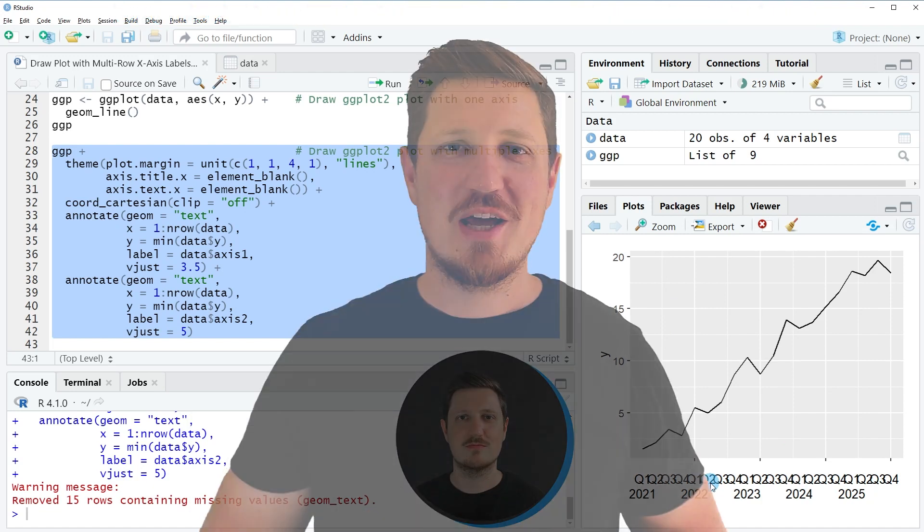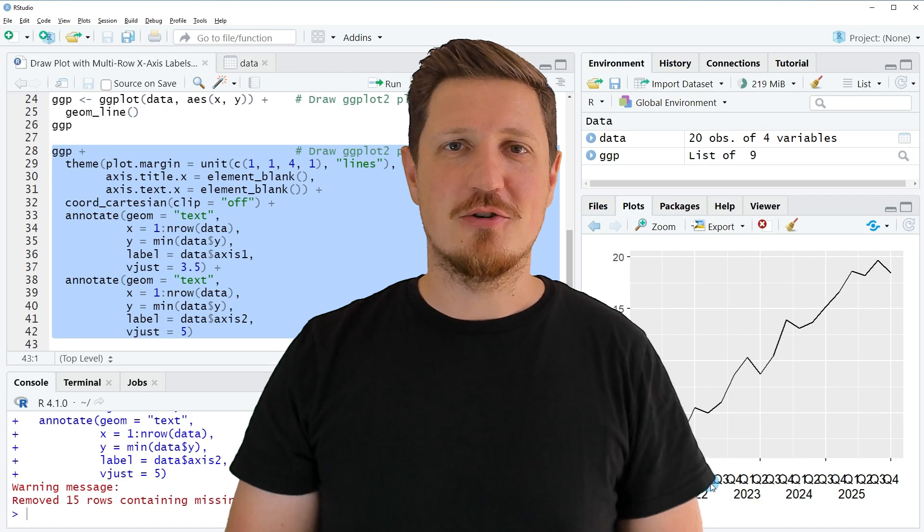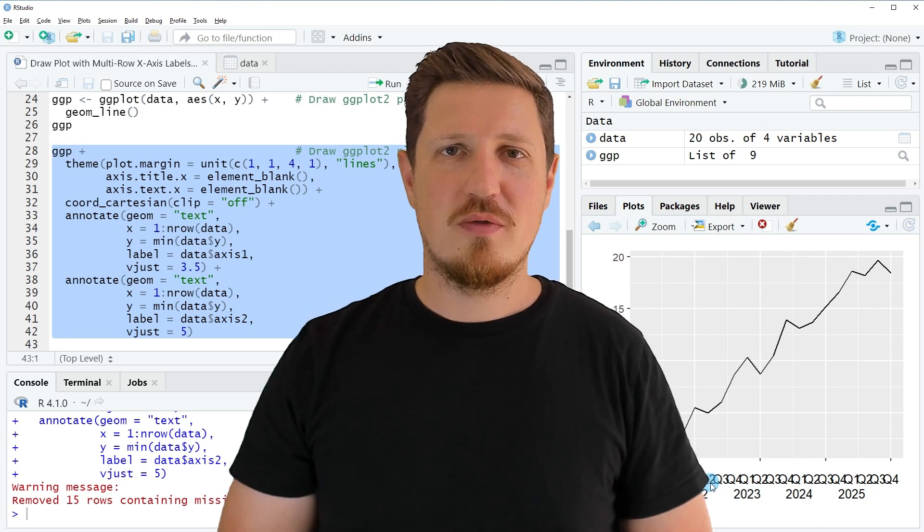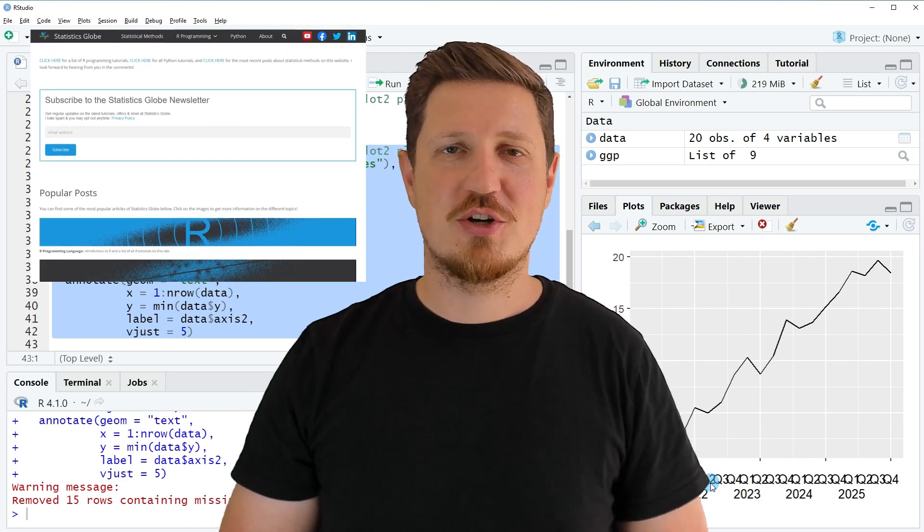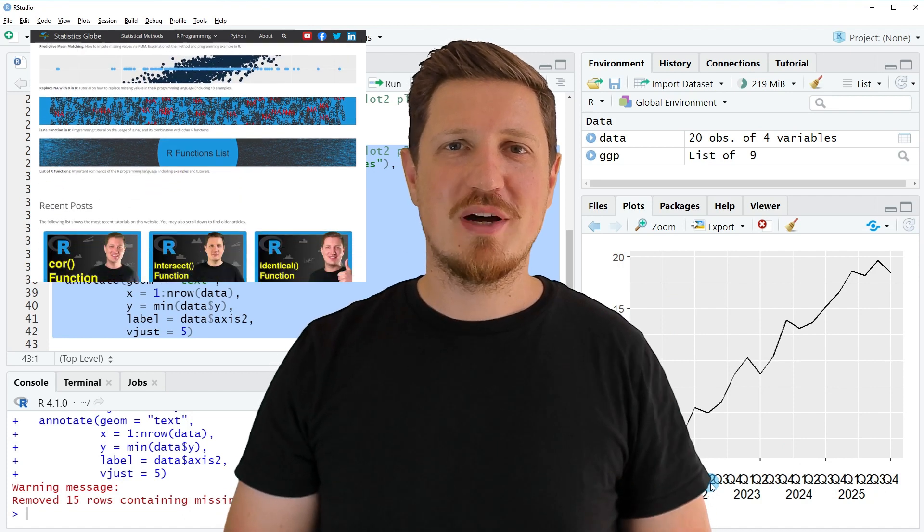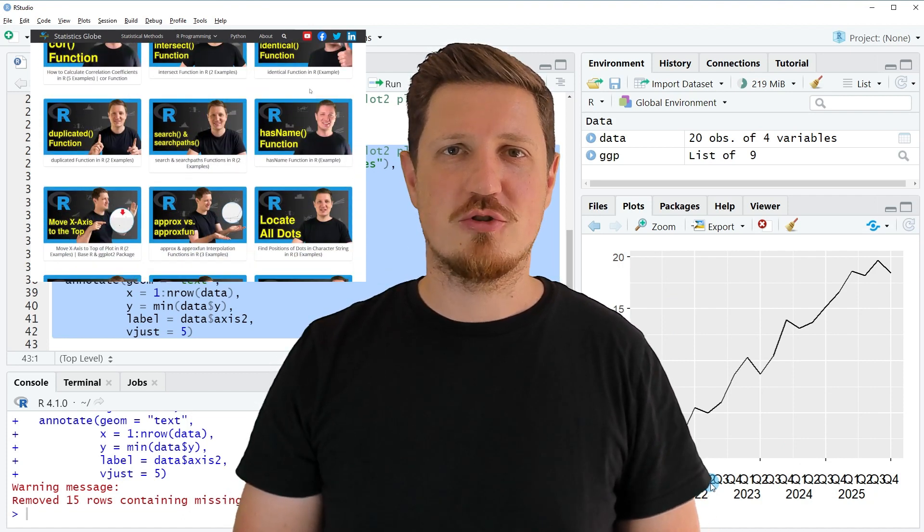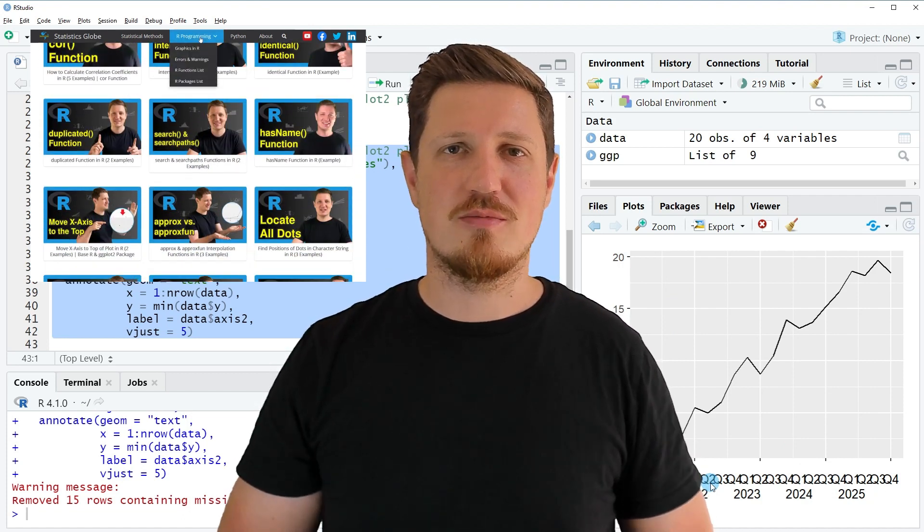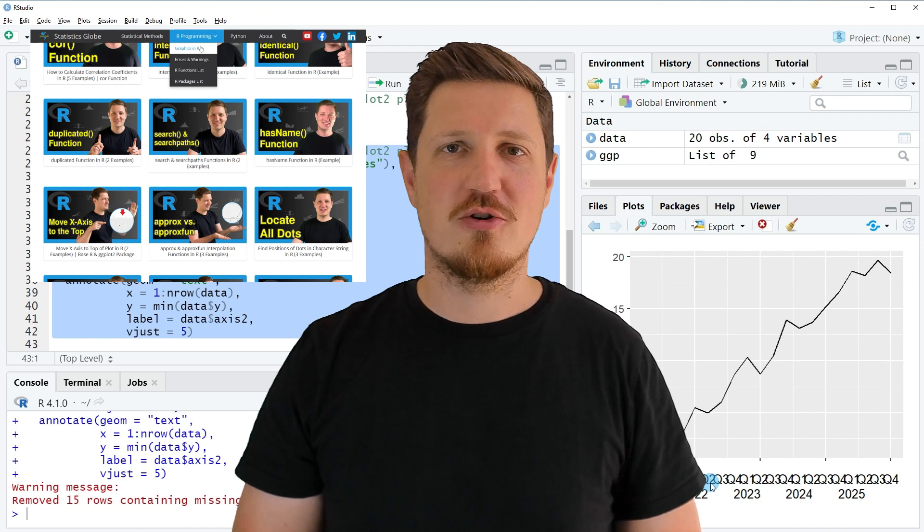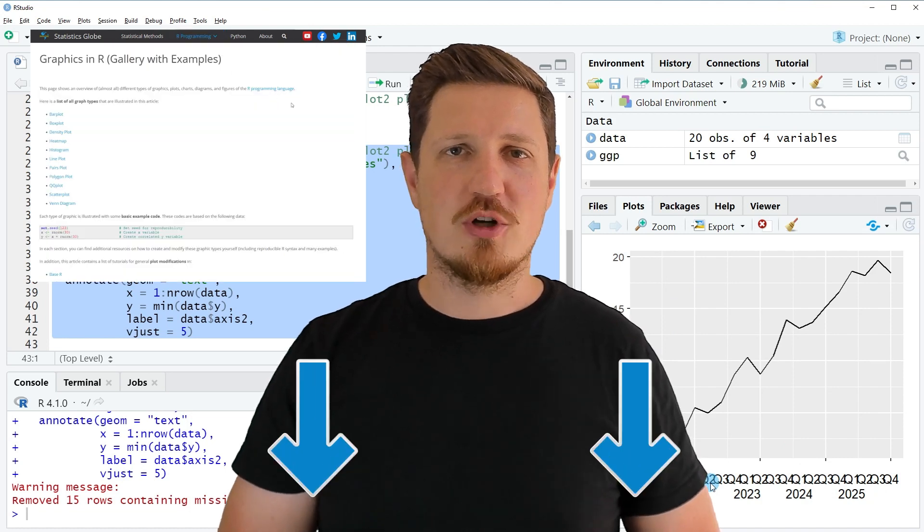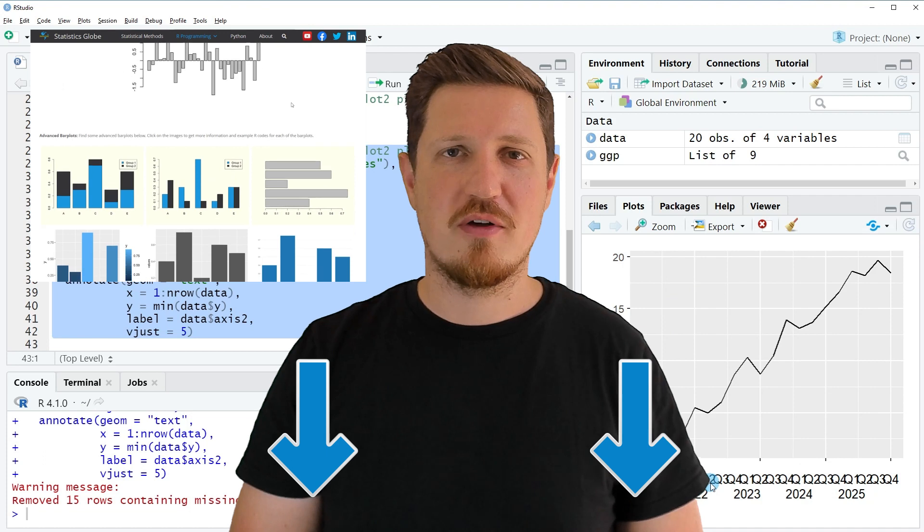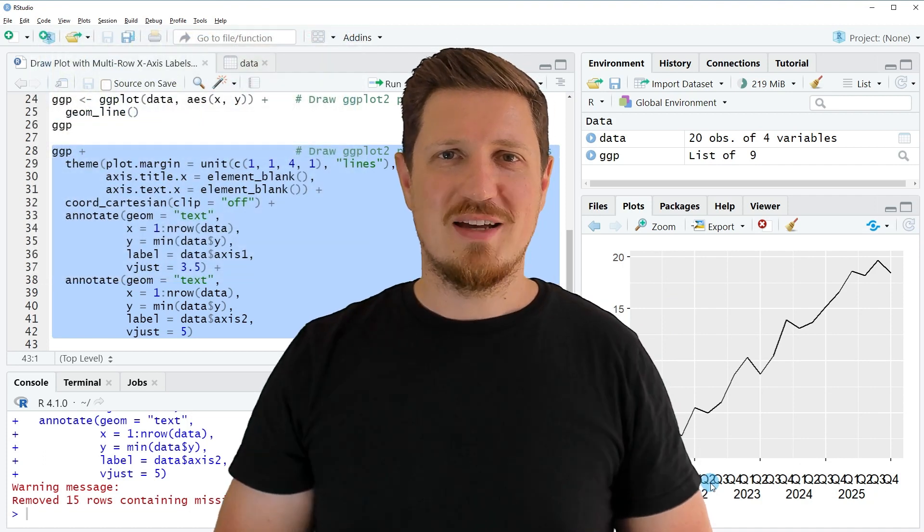That's all I wanted to explain in this video. In case you want to learn more on this topic, you may check out my homepage statisticsglobe.com. Because on my homepage, I have recently published a tutorial in which I'm explaining the content of this video in some more detail. I will put a link to this tutorial into the description of the video so you can find it there.